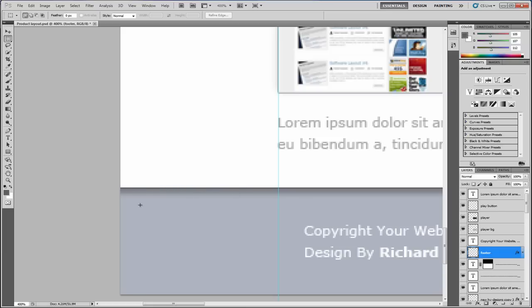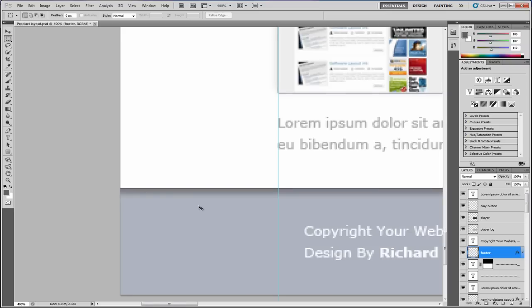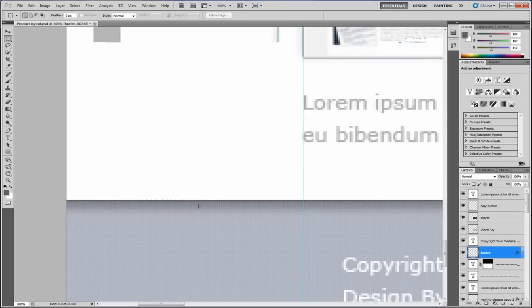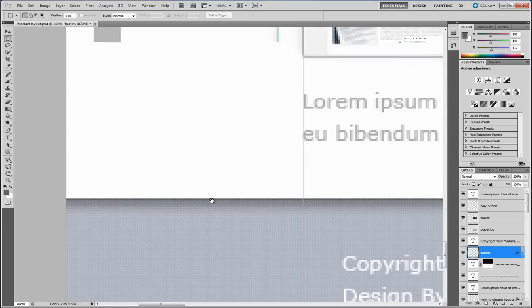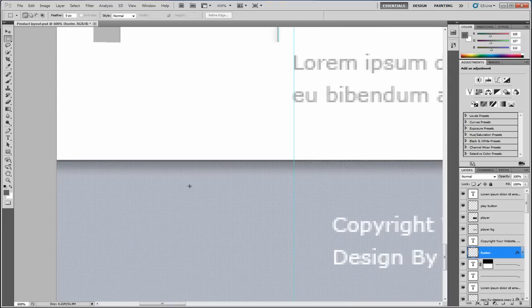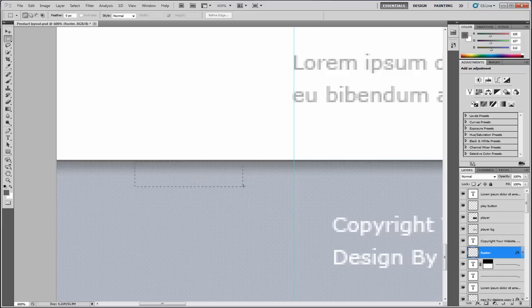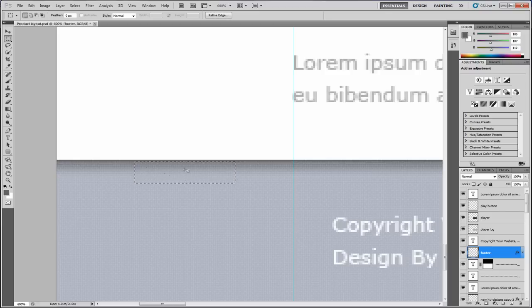The next thing we need to do is grab a portion of this little gradient on the bottom. What we need to do for this is grab the selection tool, this one up in the top left hand corner. Zoom in a little bit. What we need to do is grab a portion like that. As you can see it's selected that area.